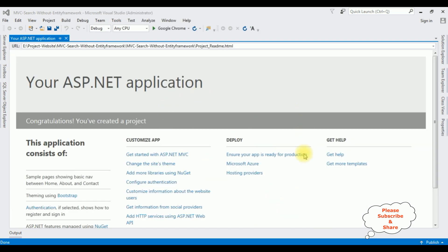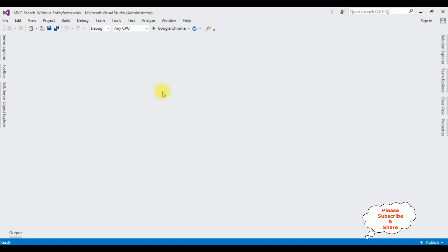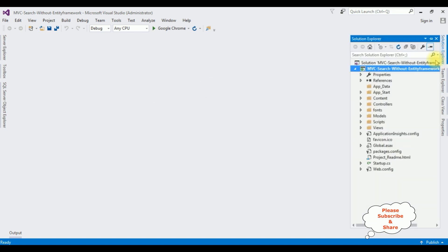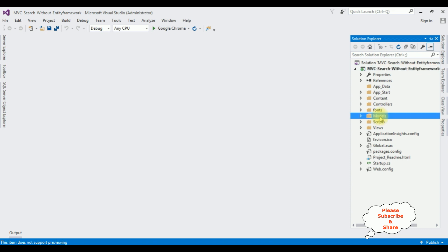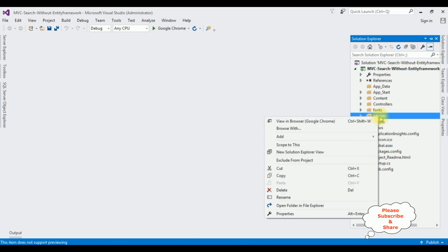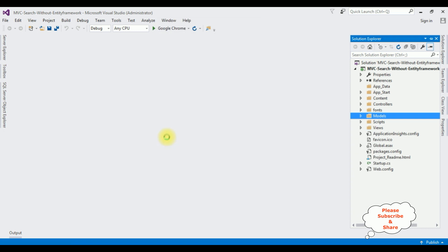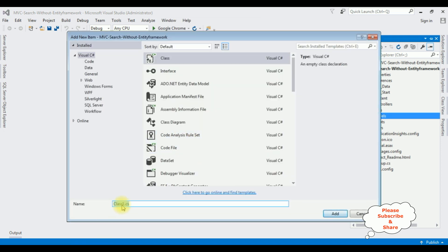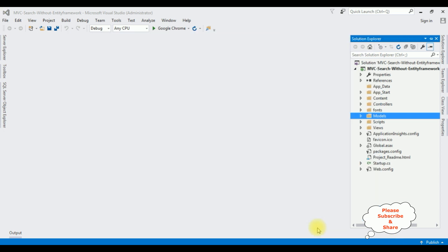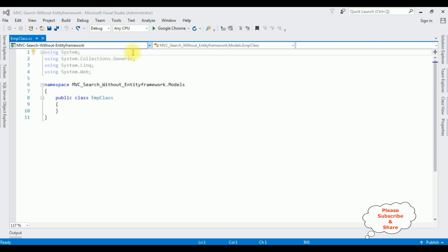The project is created successfully. Let's close this default window and open Solution Explorer. In this project I am adding a new class in the Models folder. Right click the Models folder, Add class. The class name I am giving is EMP class. Click Add, and here we got our EMP class.